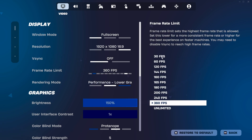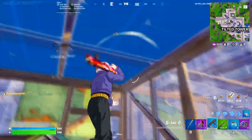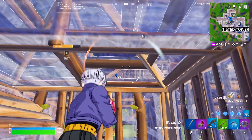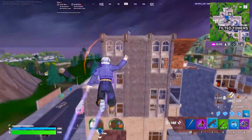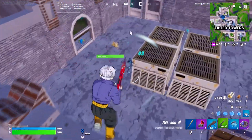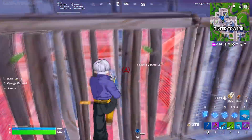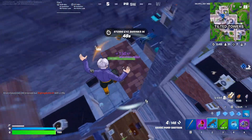For Framerate Limit, Unlimited is probably best in Creative if you're free building because higher FPS, as long as it's stable, gives you lower input delay. But for the most part, you want to have this one notch above your monitor's refresh rate. For example, if you're on 240Hz run 360, and if you're on 144Hz run 160 or 165.